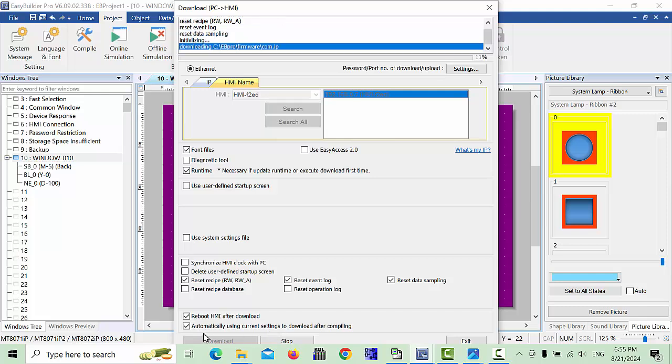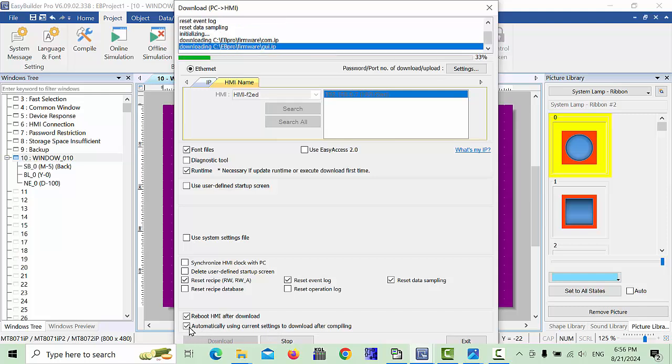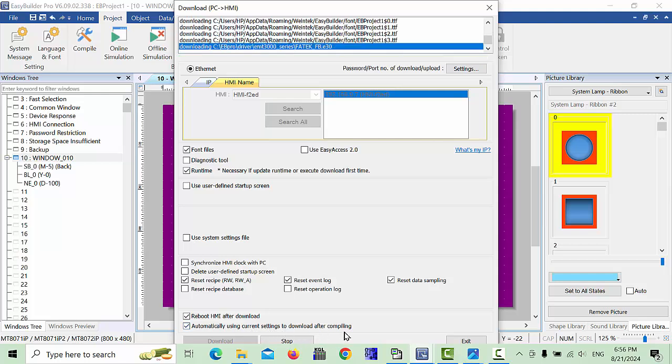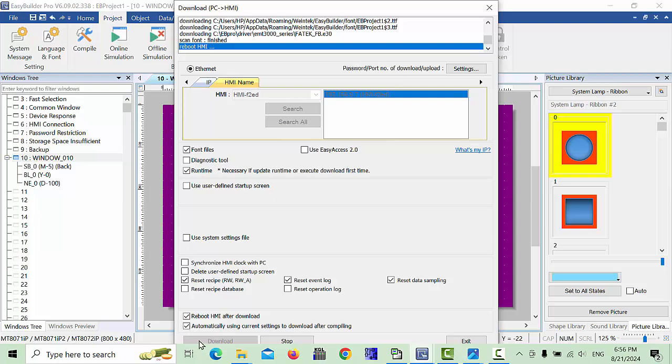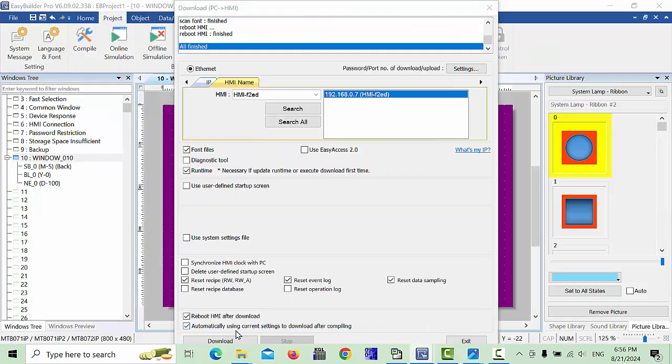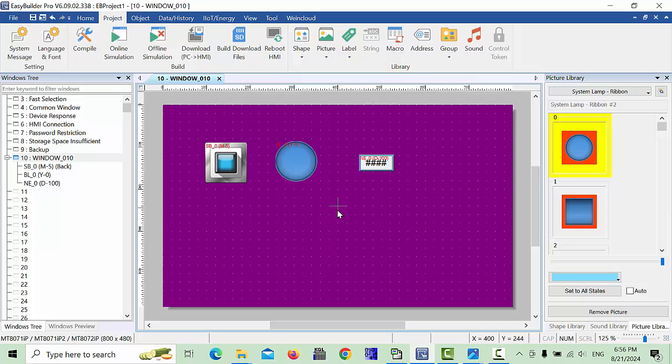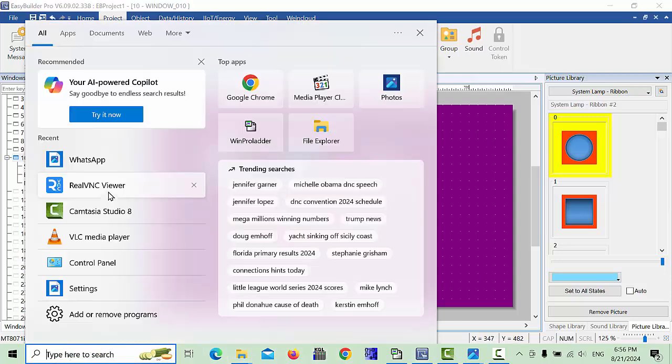If you make this check mark, it automatically uses current settings to download after compiling. If this check mark is not there, you have to manually click. Click on automatically and exit upon all finished. Now our program is successfully downloaded.